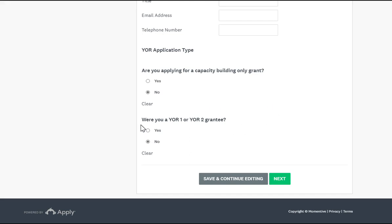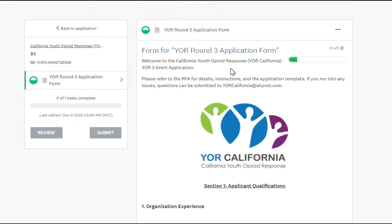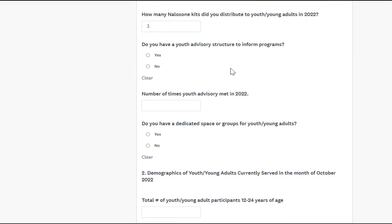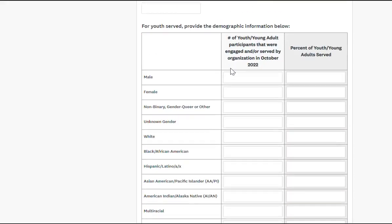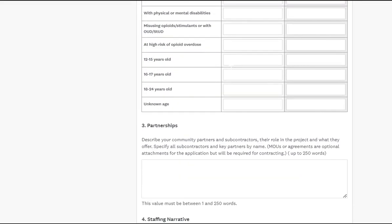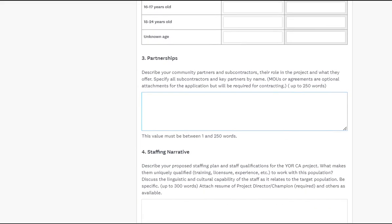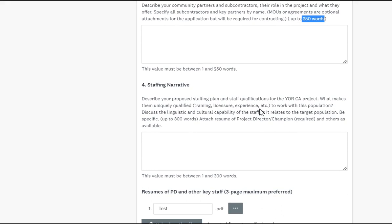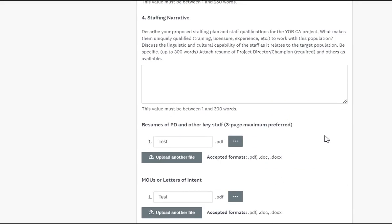There is also a video for you to look at if you want further information. One thing to note is that there are word capacities for the narrative sections of the application. If you go over the word count, the application will not move on to the next step — it will stay there until you make the necessary revisions.